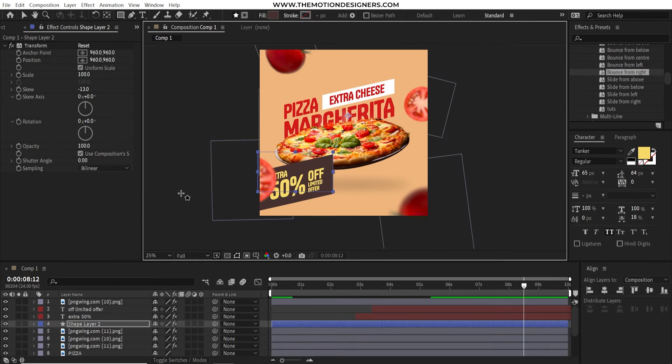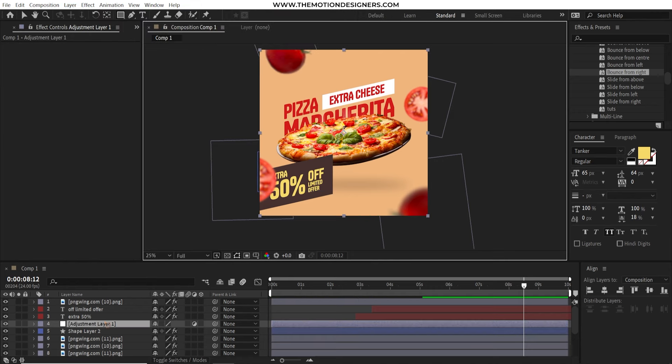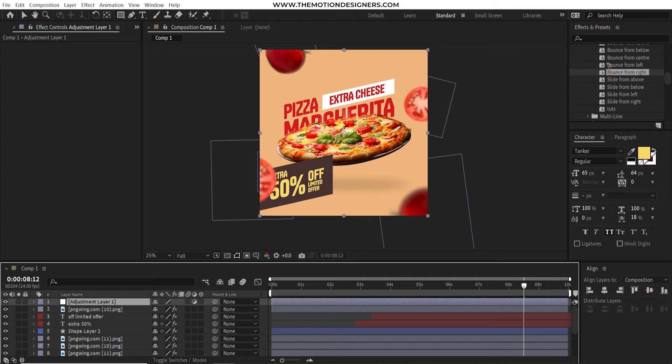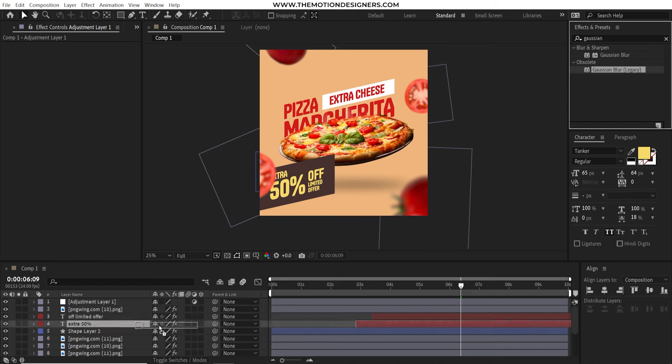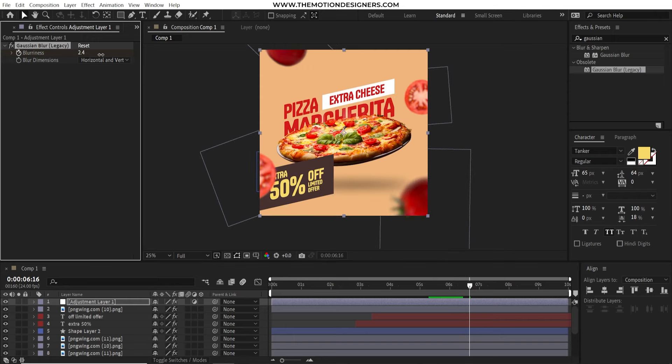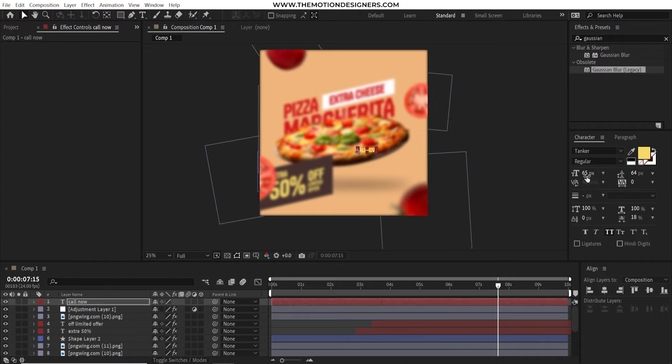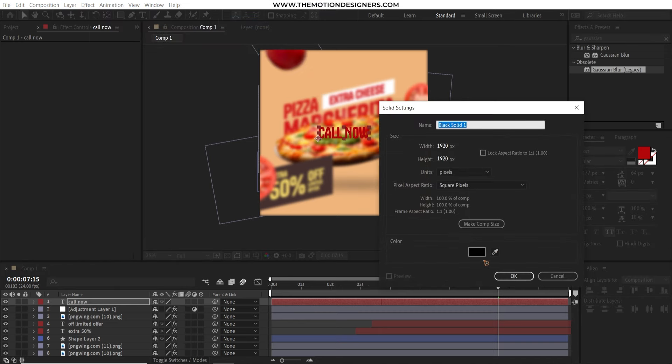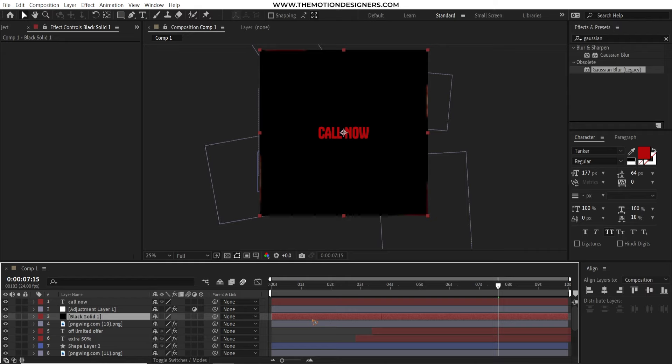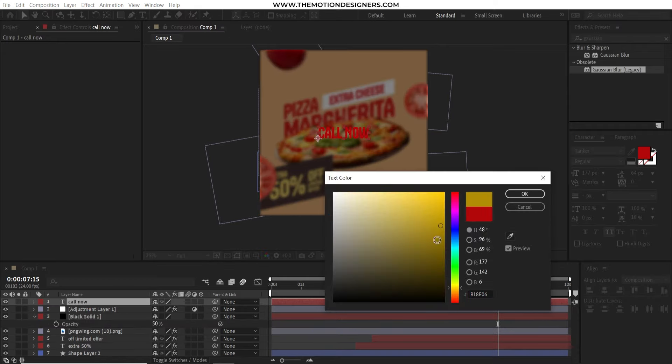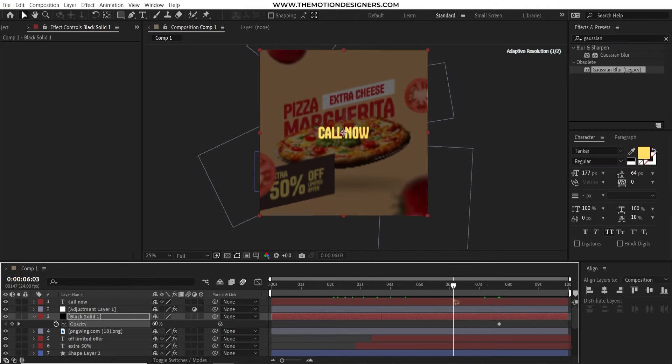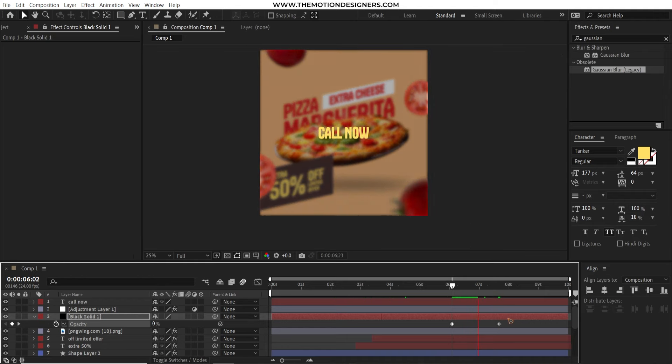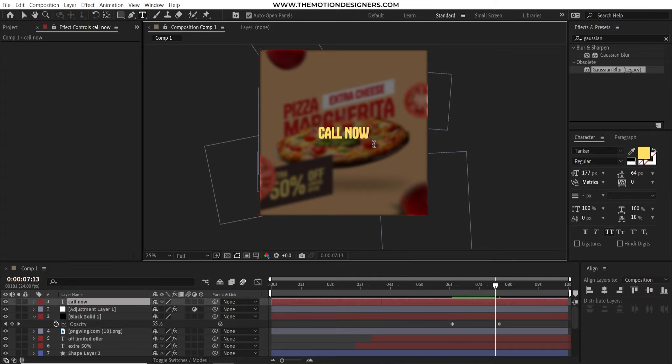I created an adjustment layer. And move it above all the other layers here. Go to the effects and presets and type in Gaussian. And I'm going to select this Gaussian blur and drag and drop it on the adjustment layer. And I'm going to animate this blurriness of the Gaussian blur here around seven seconds here from zero to maybe around 30. And I added a text, which is call now and added a solid, which is black and move it just below the adjustment layer and hit T on the keyboard to bring up the opacity. Set it to 50. And I'm going to set this color back to yellow and I'm going to animate the opacity of this from zero to 50. Now that we have the black solid overlay, the text is much more visible.